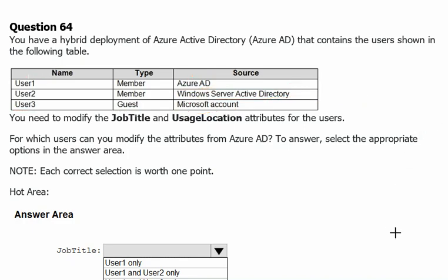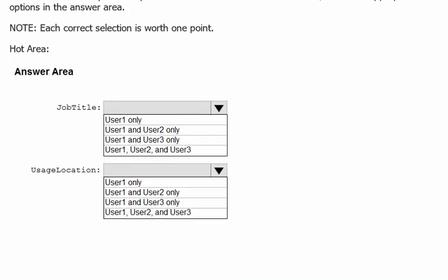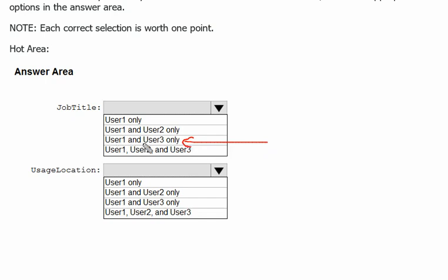Therefore our answer would be that User 1 and User 3 only, the job titles can be changed on Azure Active Directory since User 2 is Windows Server Active Directory member, therefore we cannot change this one.